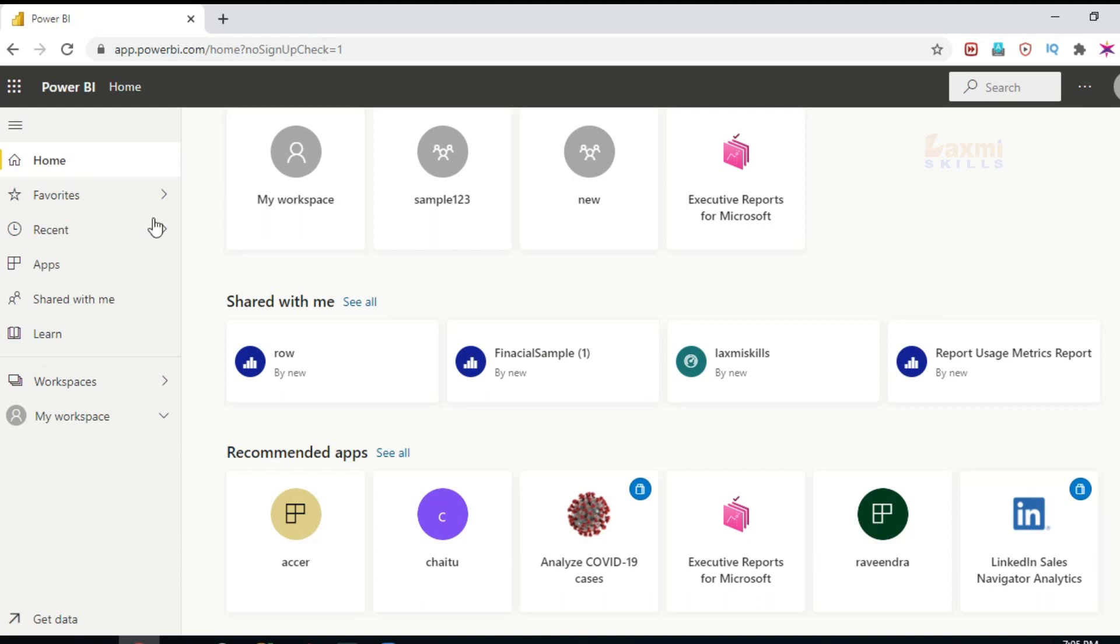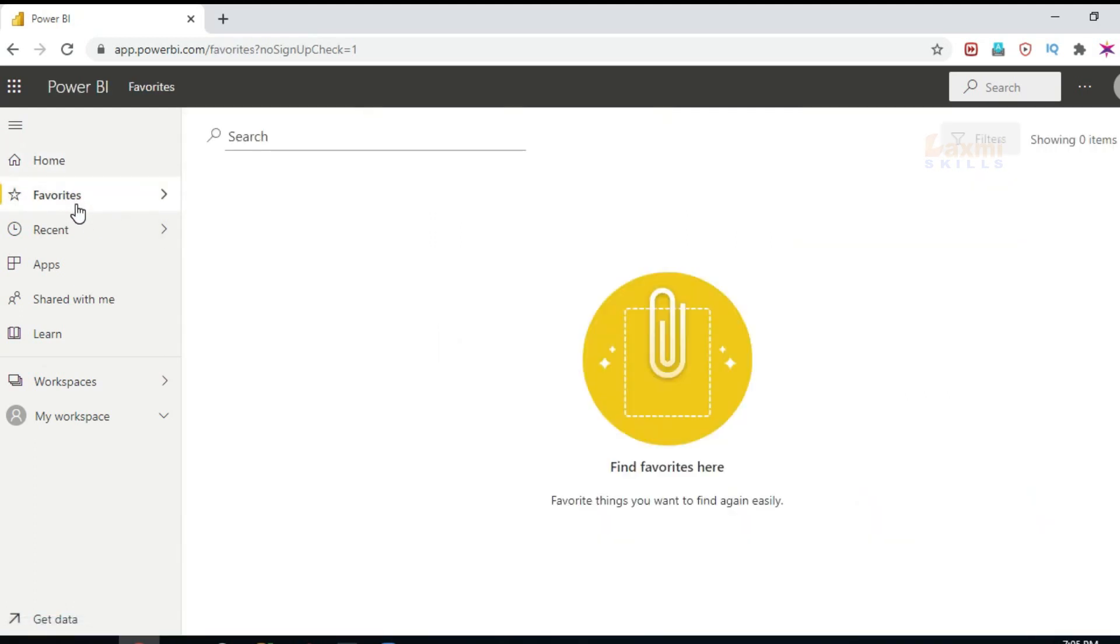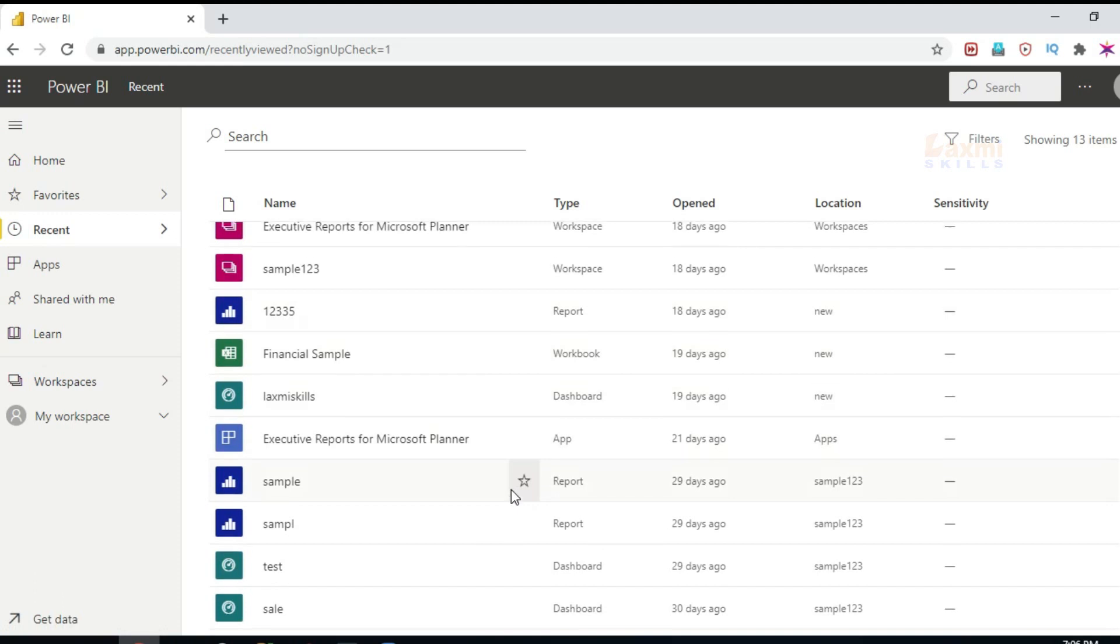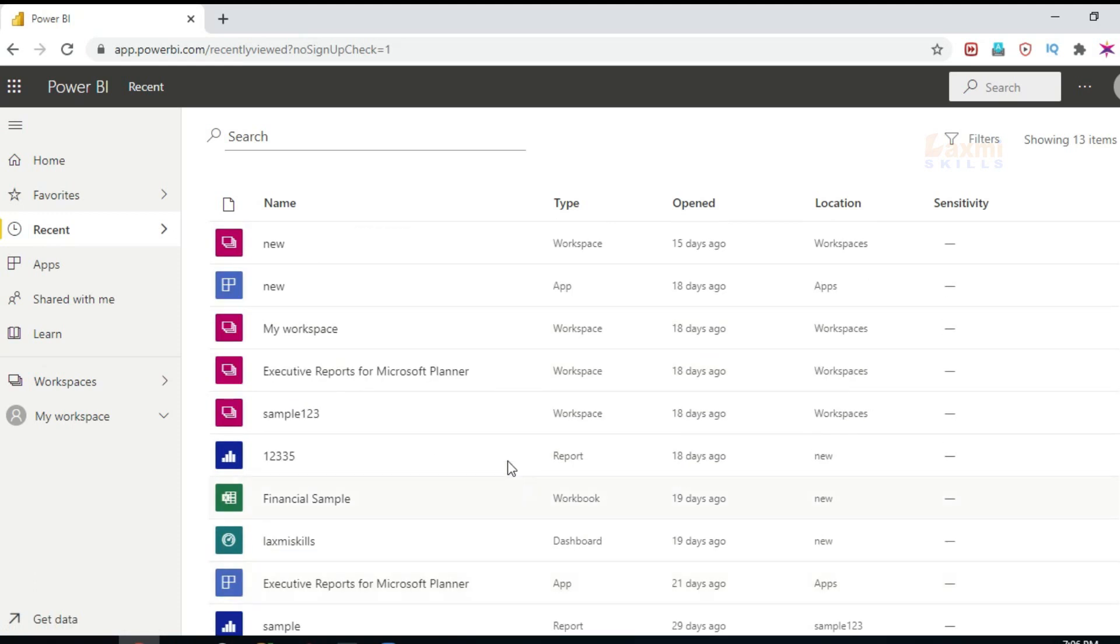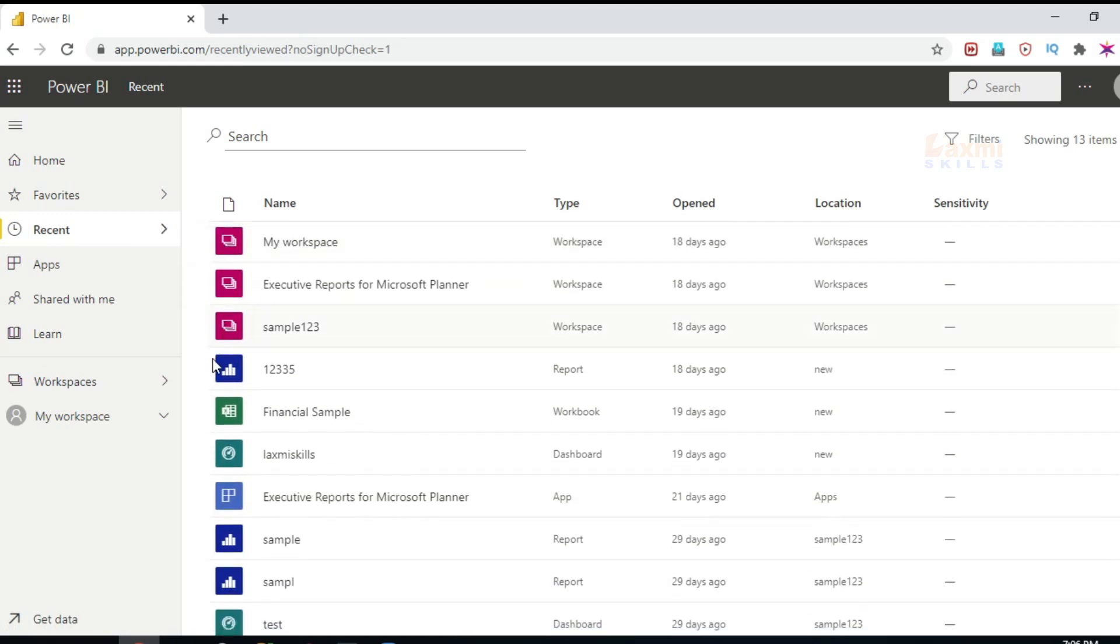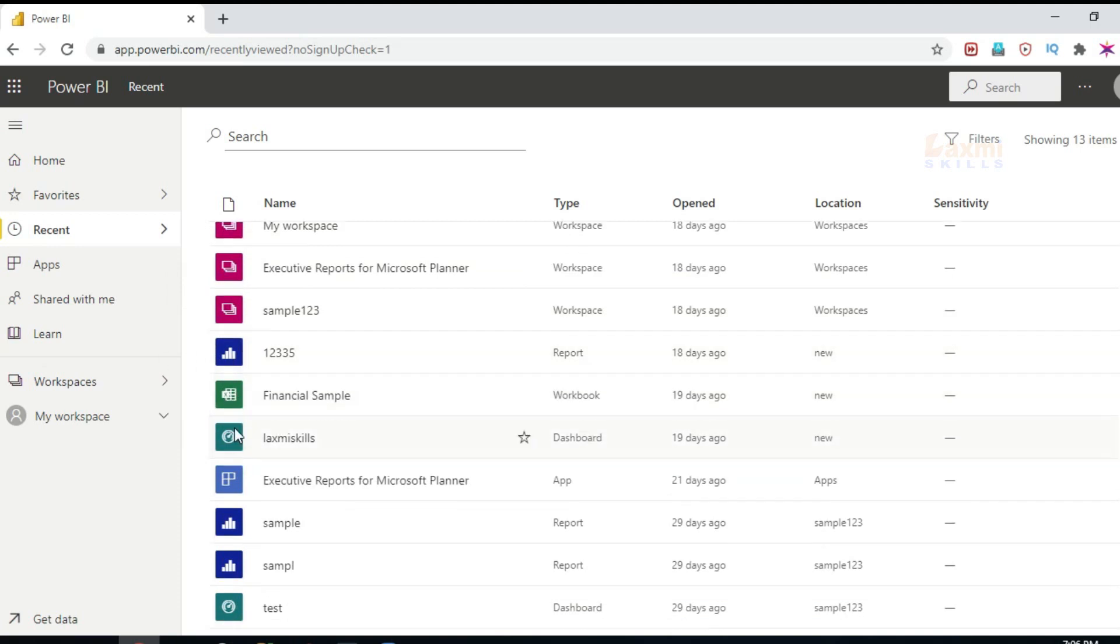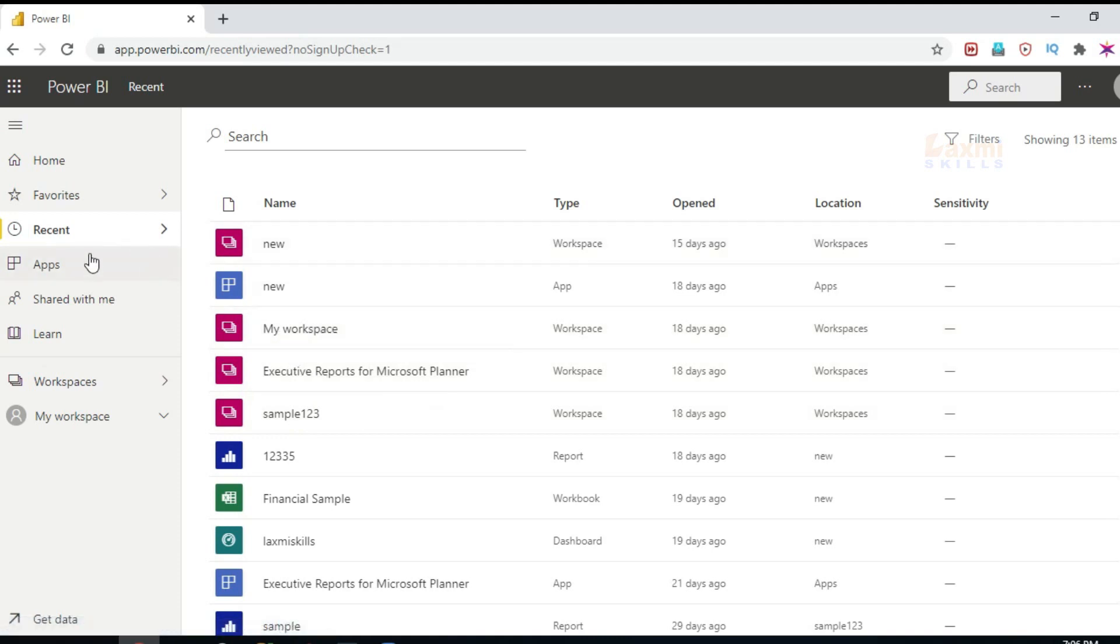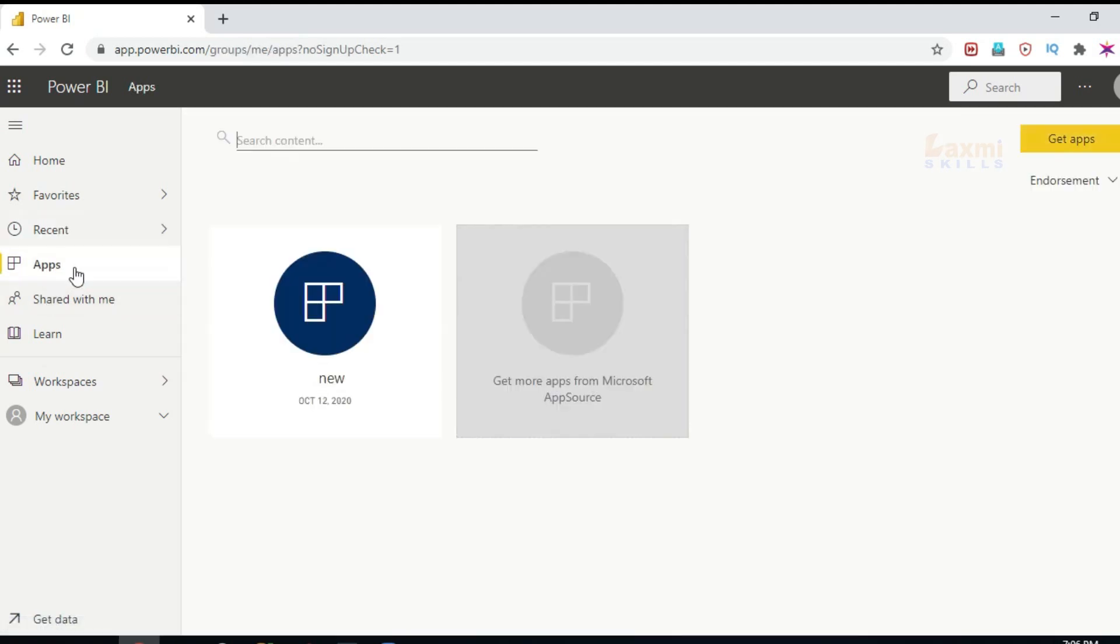Next, favorites. If you want to select your favorites, if you want to select the list of these three areas, this is the dashboard icon, this is the app icon, this is the report icon, this is the workbook icon.